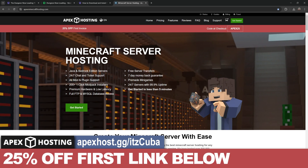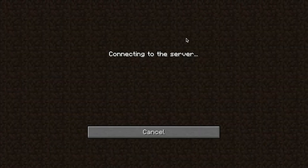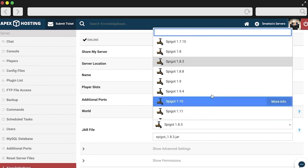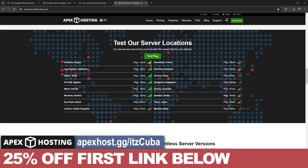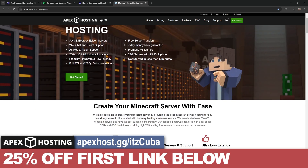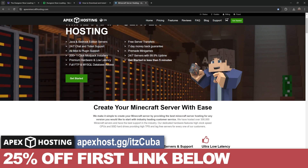Our sponsor is Apex Hosting. If you want to create a Minecraft server — either Java or Bedrock — that is open 24/7, hosted completely online so you don't have to expose your IP address or burn your computer hardware running a server, then get your server set up within five minutes with Apex Hosting. They have locations all over the world so no matter where you are, your server won't lag. Use the first link in the description to get 25% off your first server, or head over to apexhost.gg/itscuba.